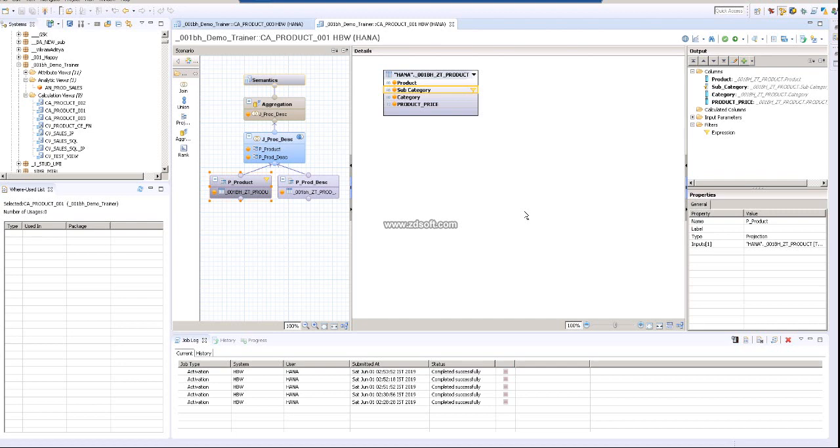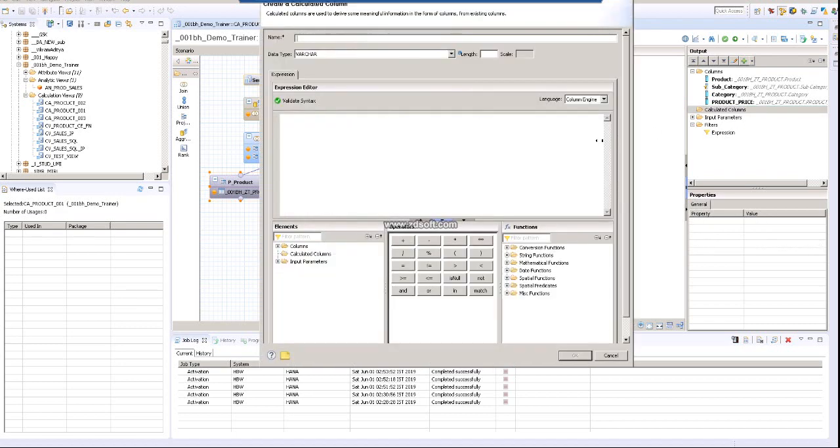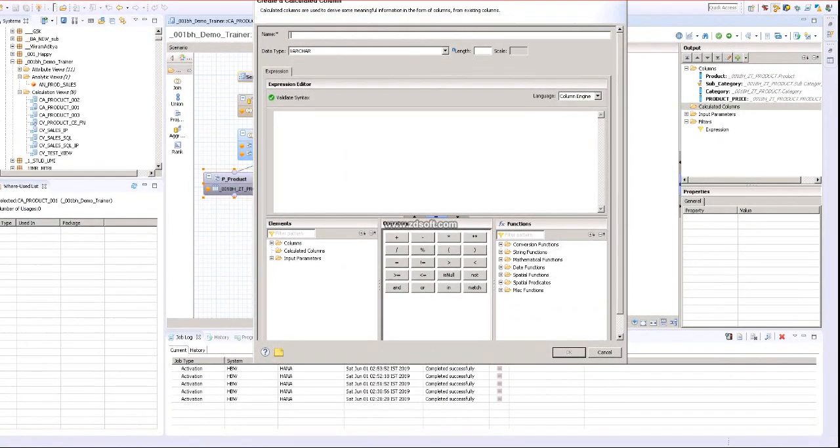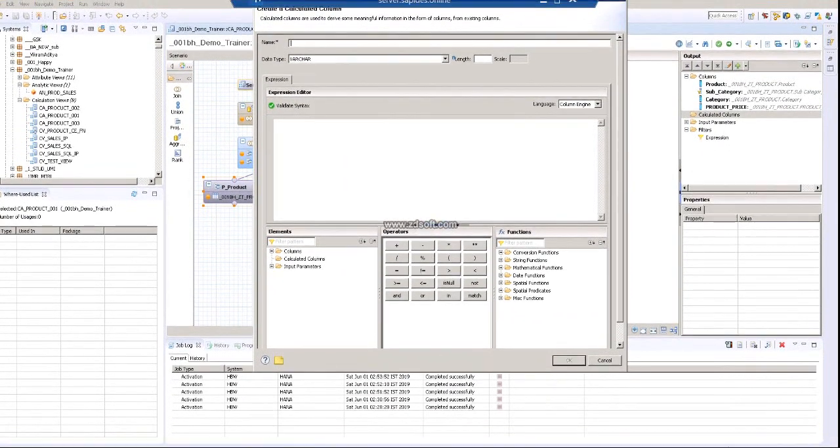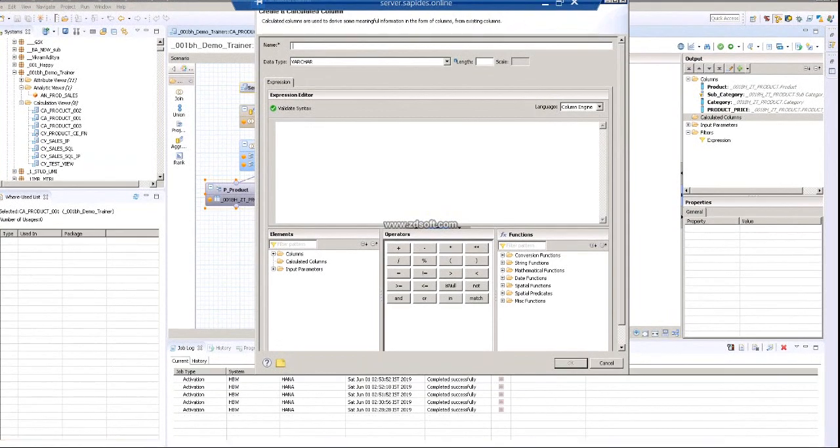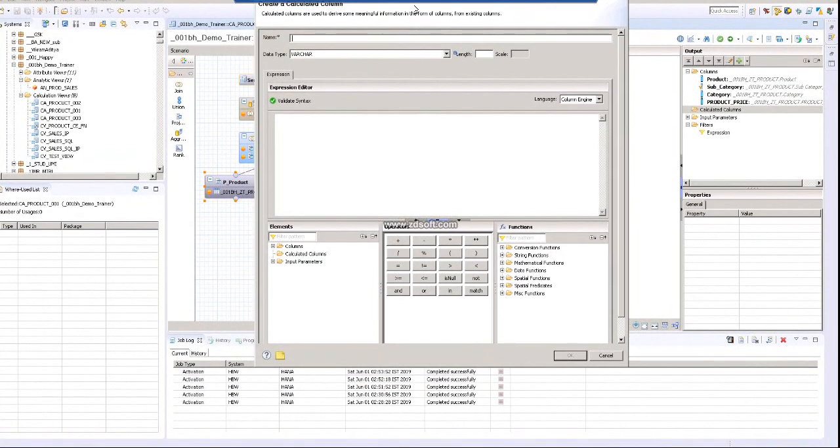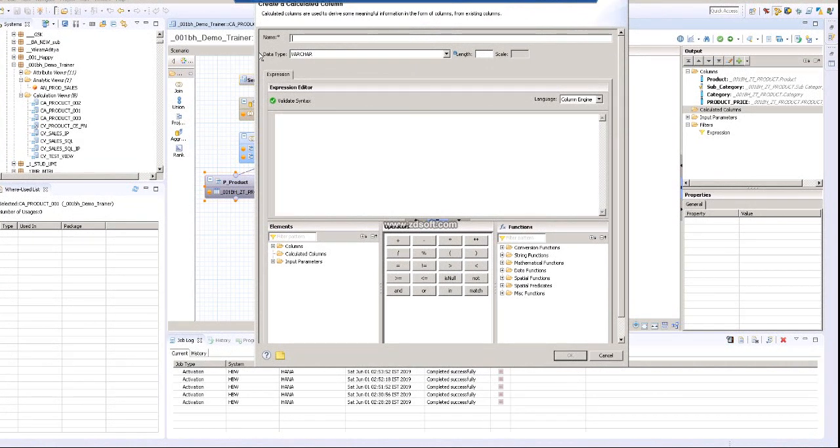In this graphical calculation view, we can create a calculated column. Right-click on calculated column and create a new one. I'm planning to create a calculated column called CC product price.